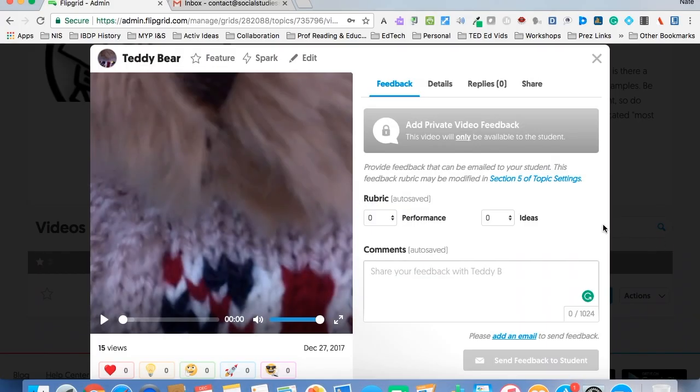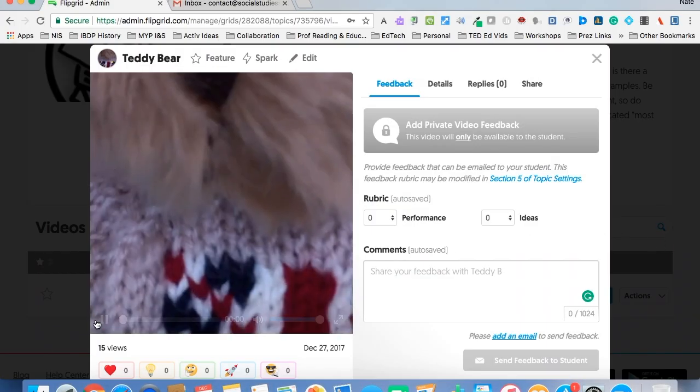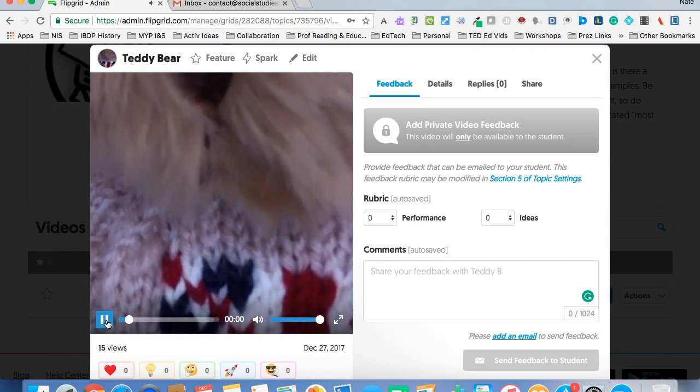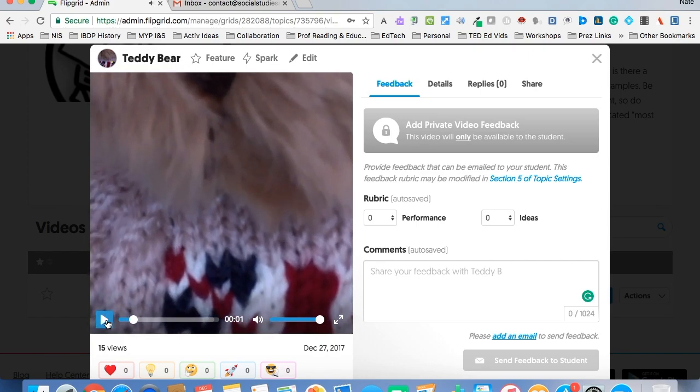There are several different features for giving feedback. First up, what you want to do is watch the video, maybe pause it, and make your comments as you go. You've got 1,024 characters.